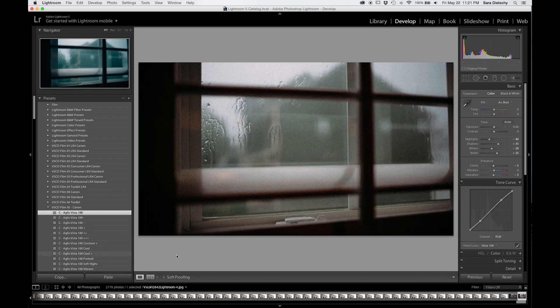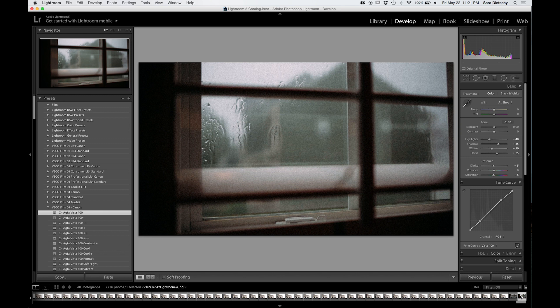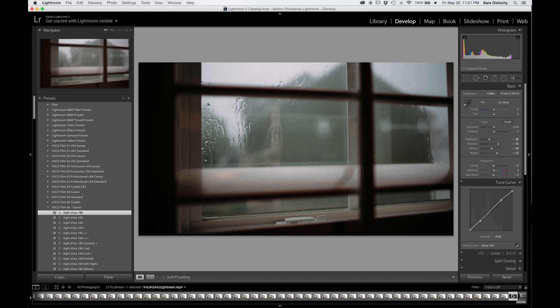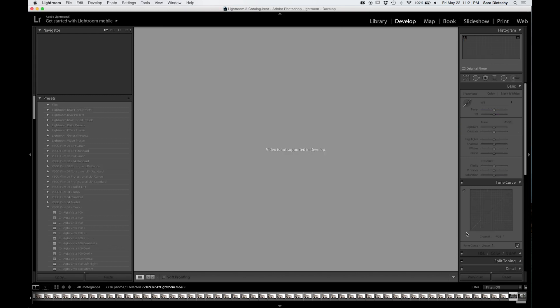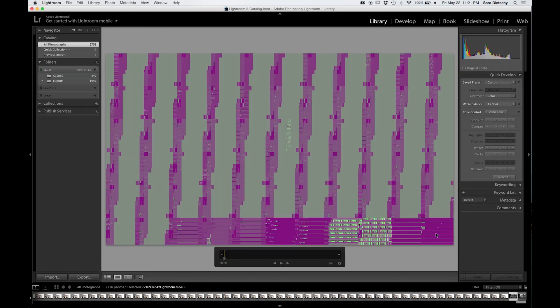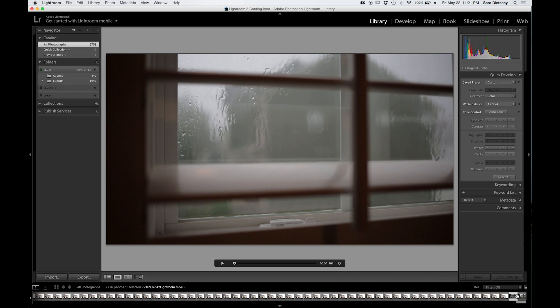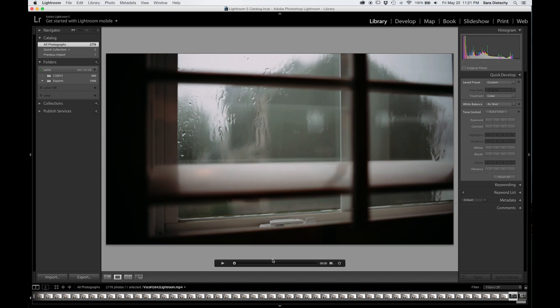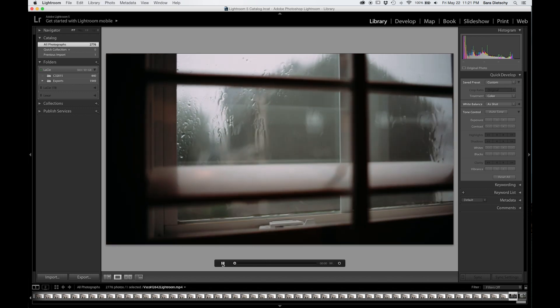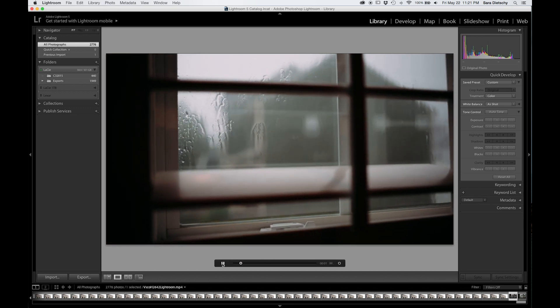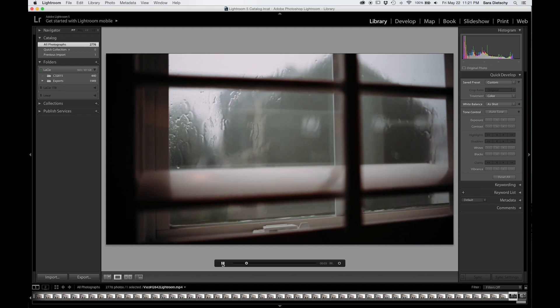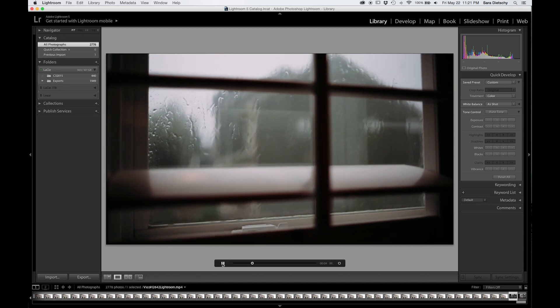So when you do that, you lose a lot of quality, and the grain doesn't really transfer over, and it just doesn't look as good as doing it the way I showed y'all using the TIFFs and exporting and importing those.